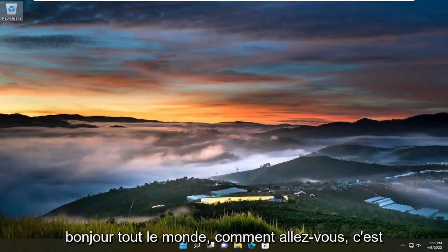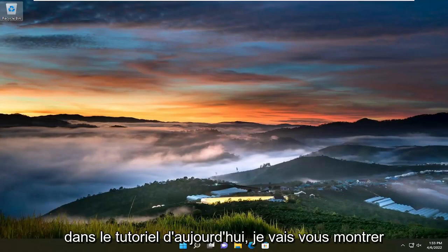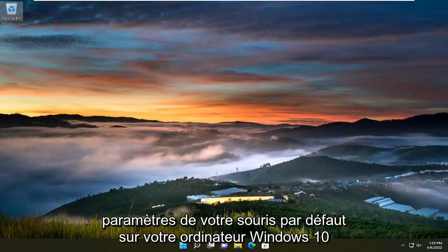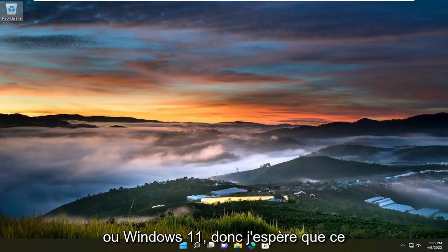Hello everyone, how are you doing? This is MD Tech here for another quick tutorial. In today's tutorial, I'm going to show you how to reset your mouse settings to default on your Windows 10 or Windows 11 computer.